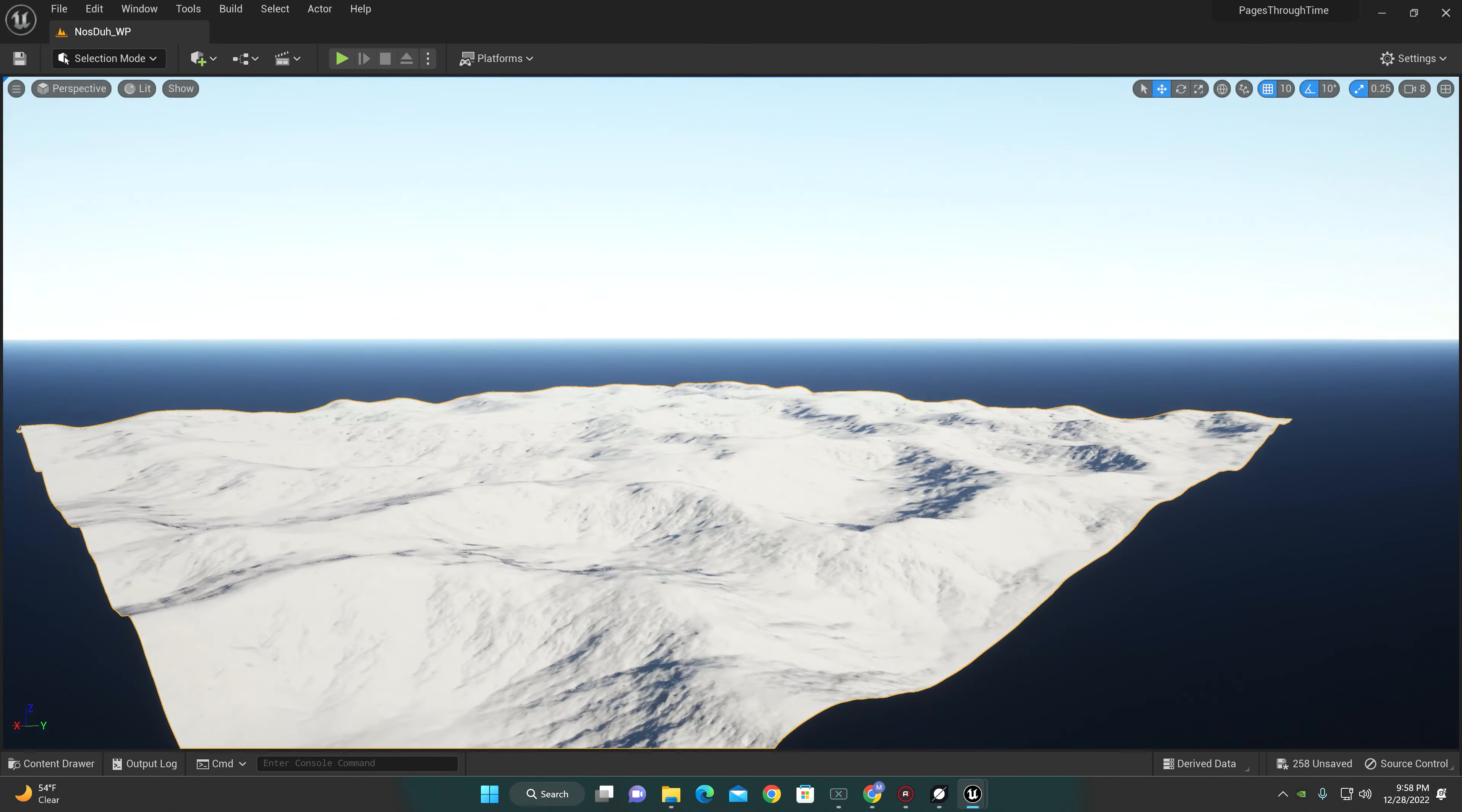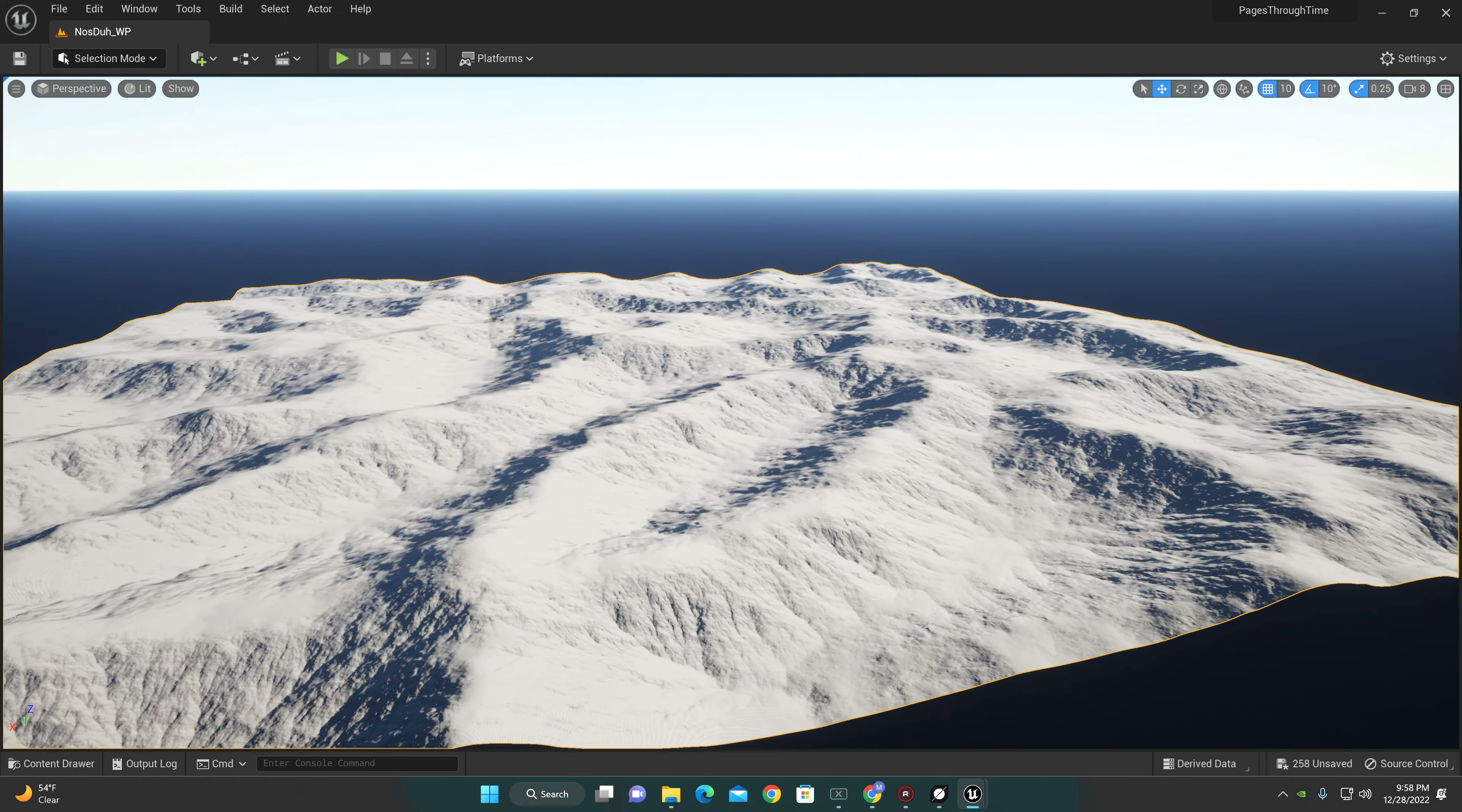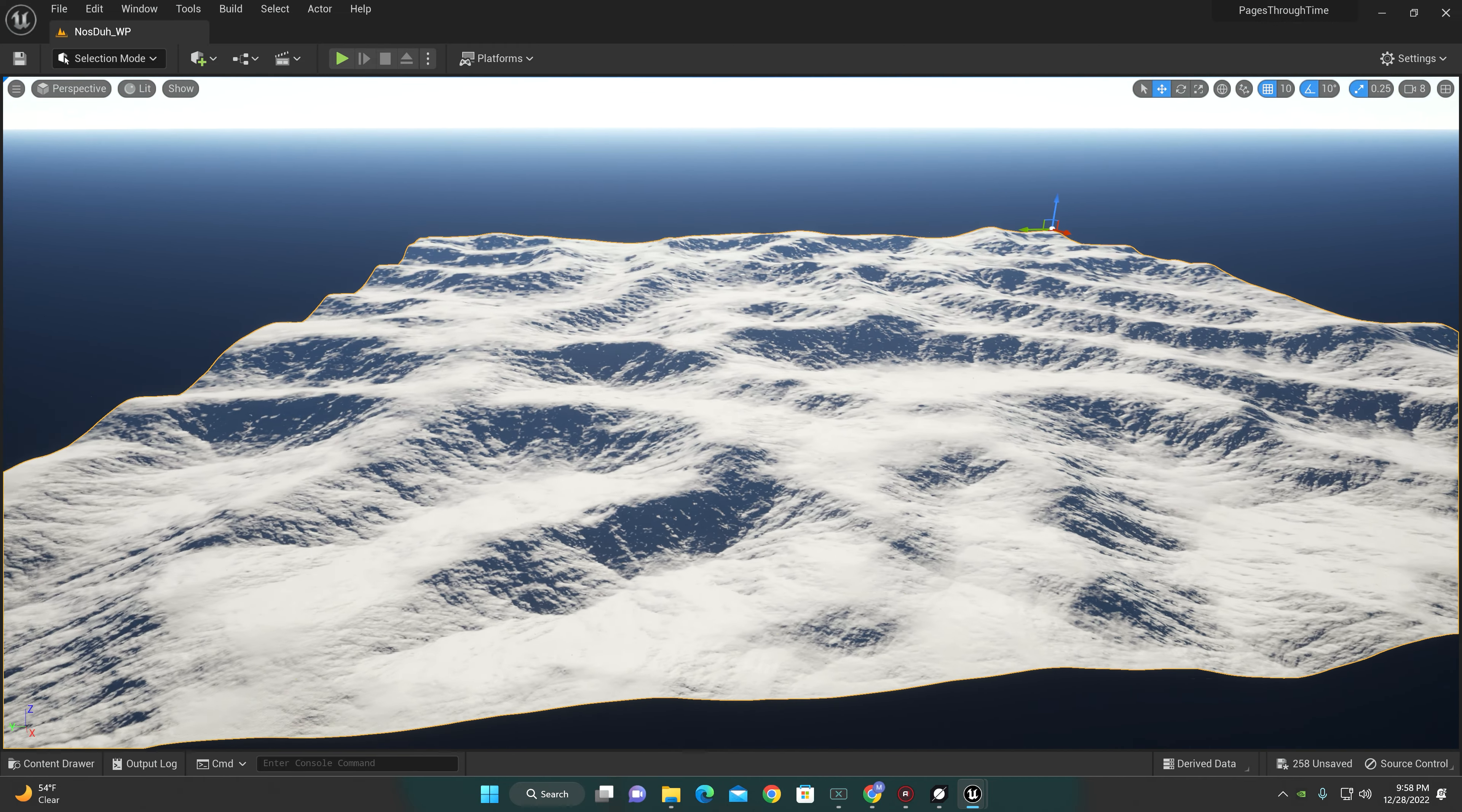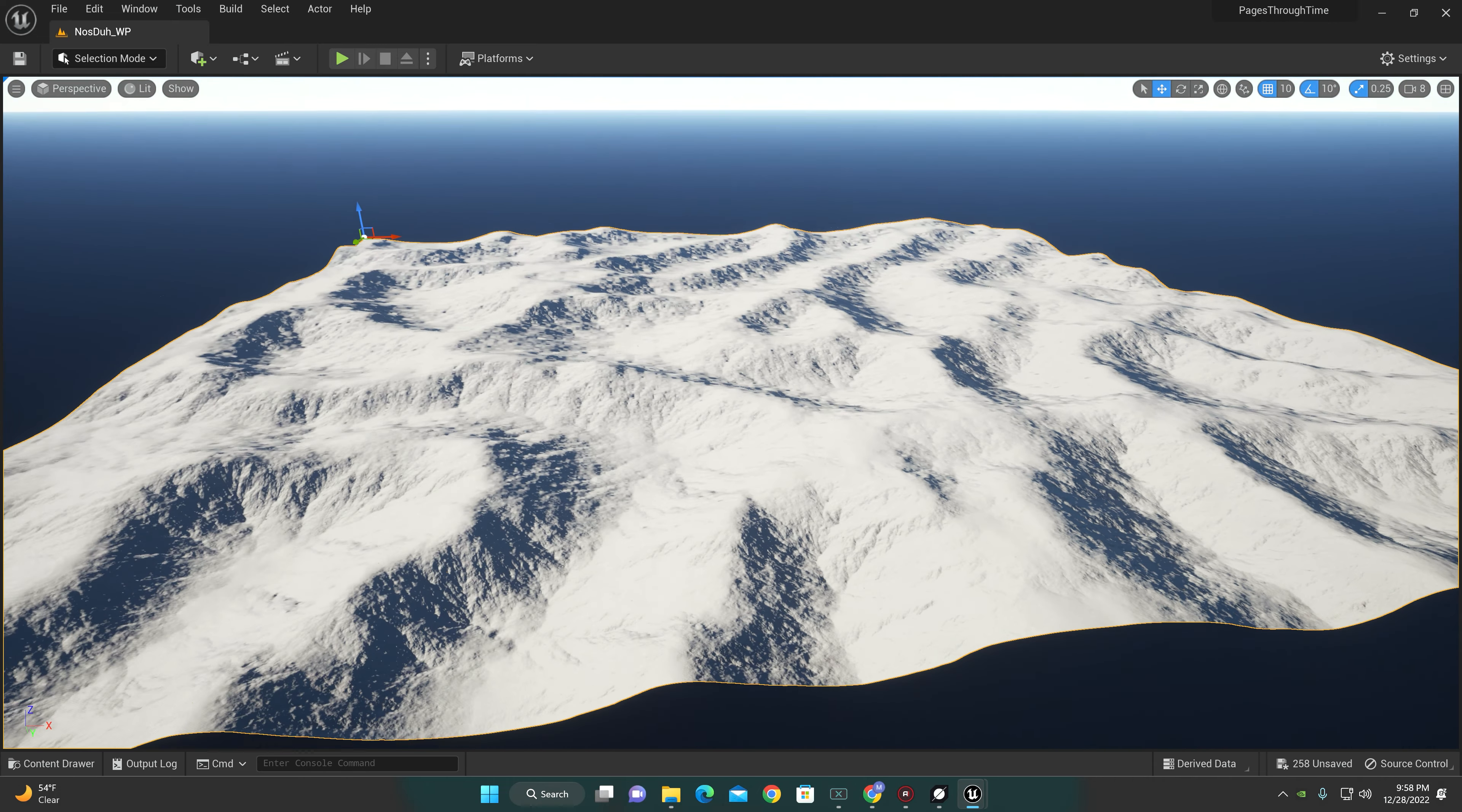So far this is what we have here. This is an 8k by 8k landscape, pretty cool, pretty well set up. Now nothing's been textured yet, nothing has been painted.